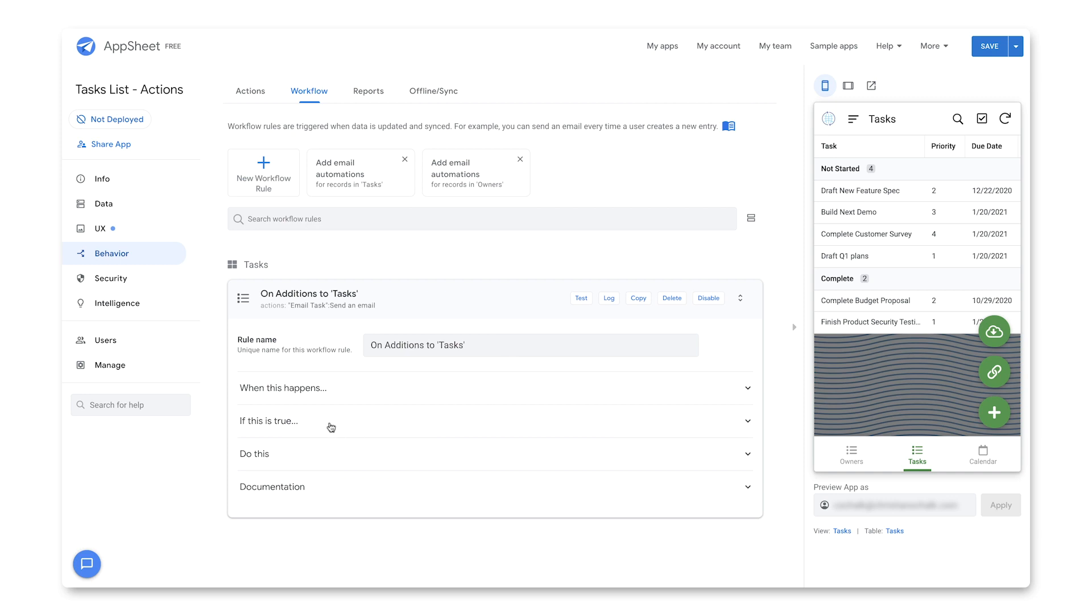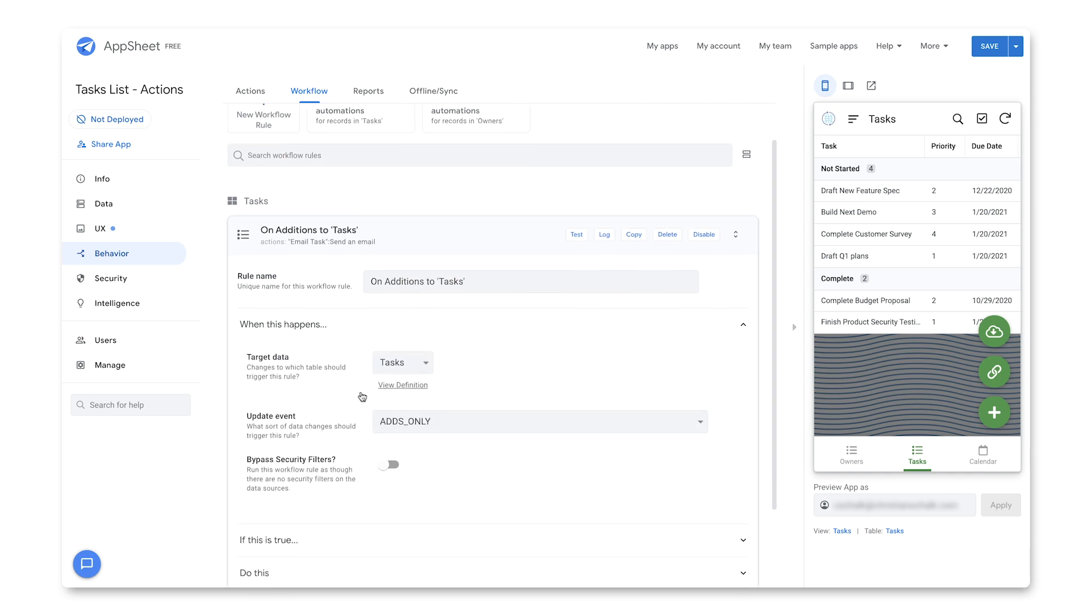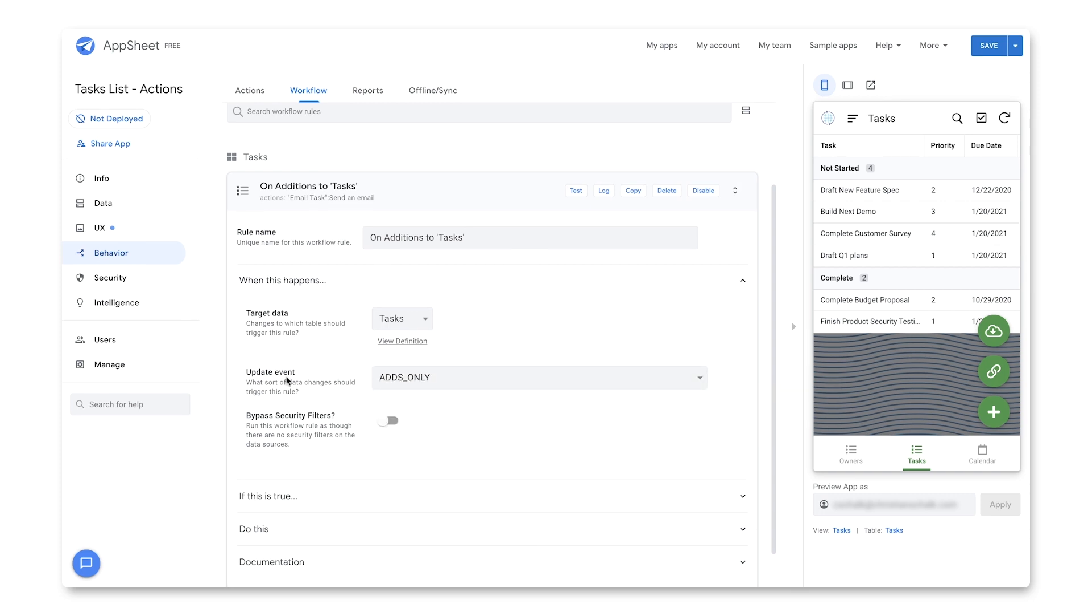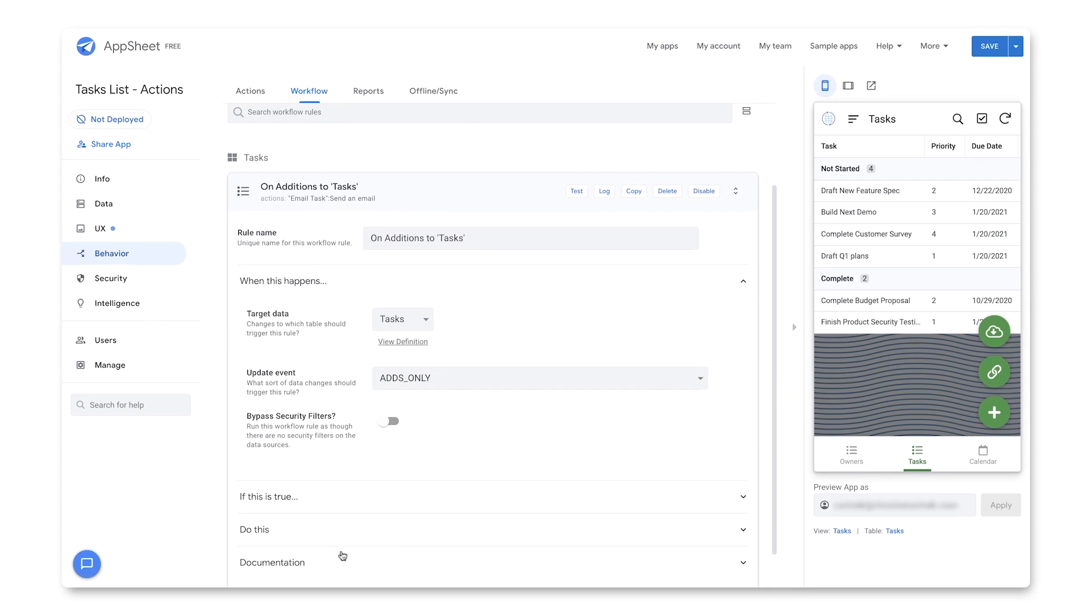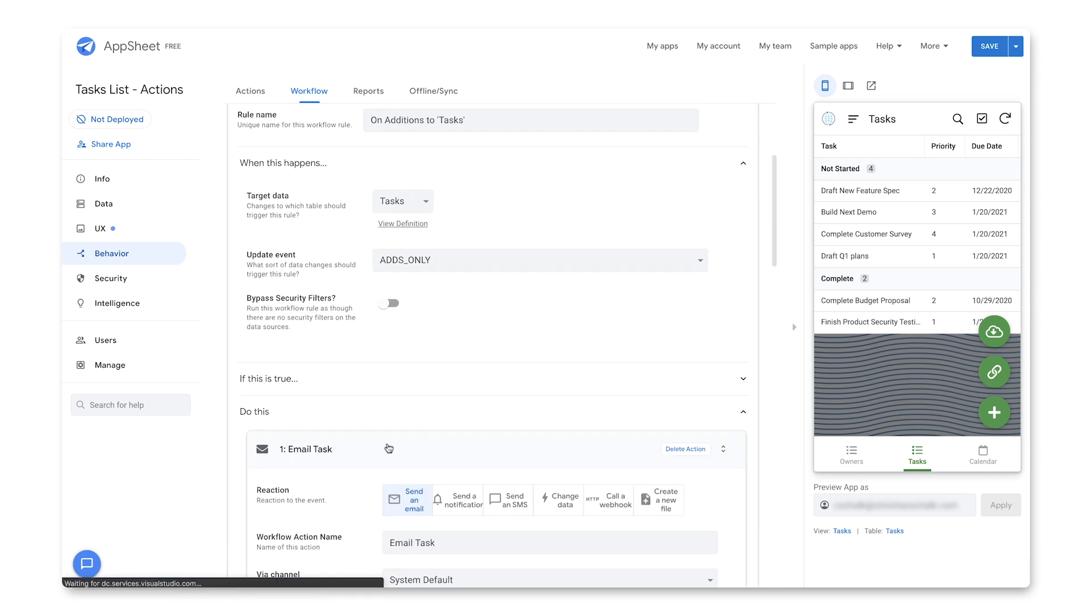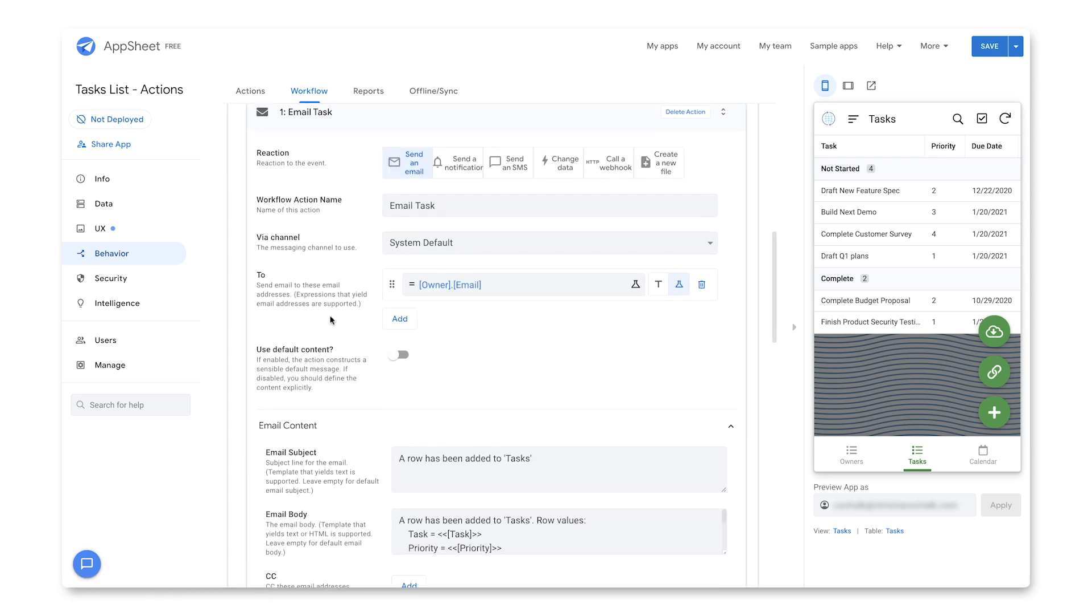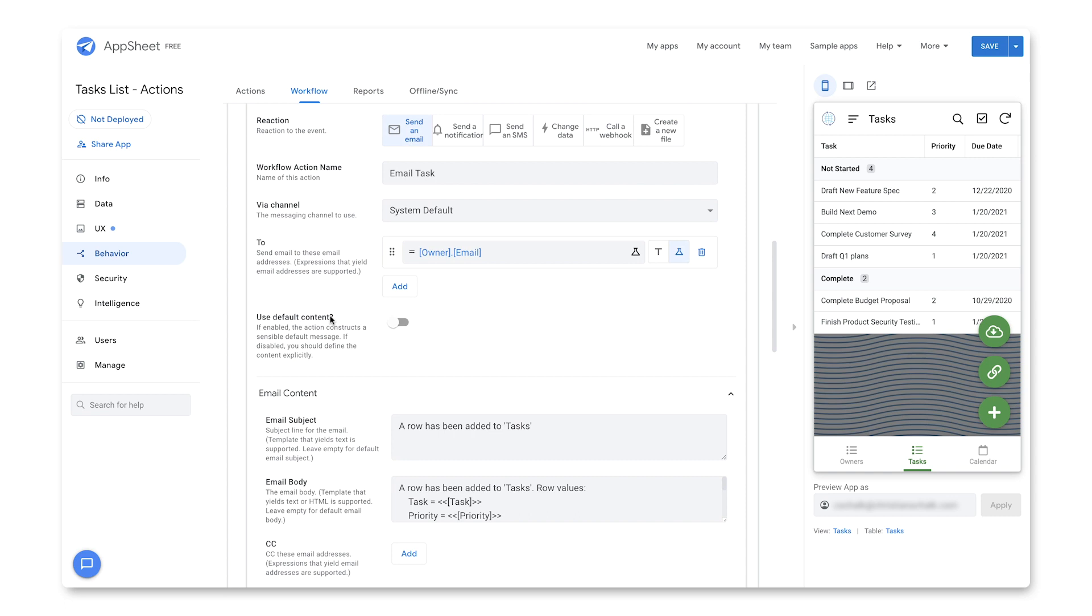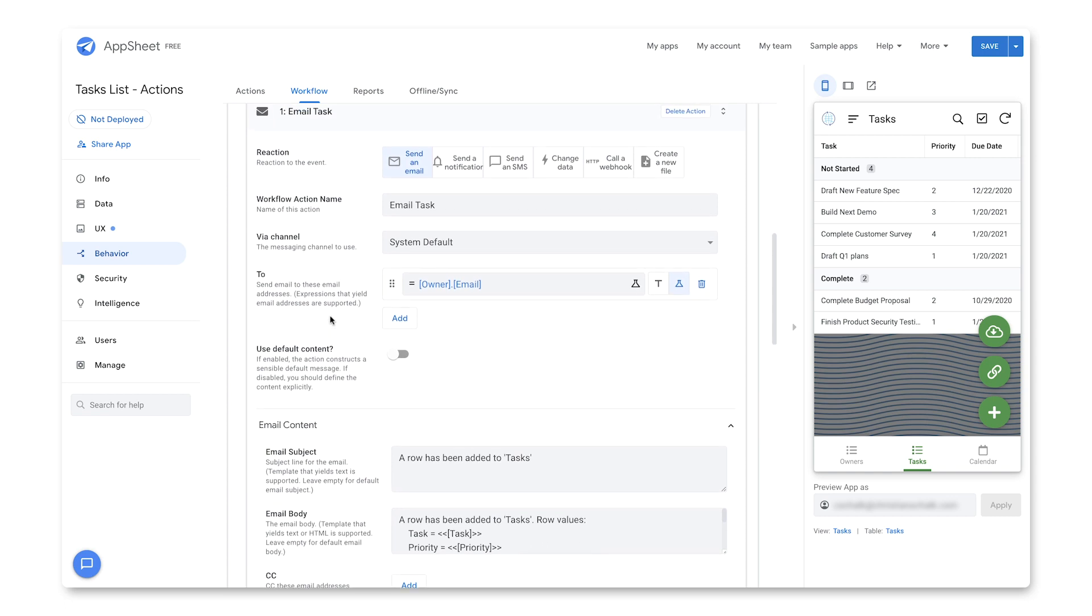And then all I have to do is just double check a few of the things here. Yes, it's going against tasks. The update event is just for ads, so that's exactly what I want. And then I go into the do this section, and that has this task here, the email task. And so this is already set up in a default manner.